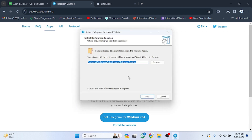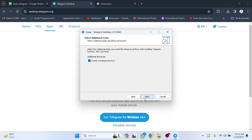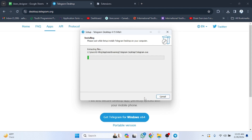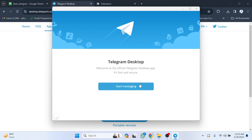We have to follow these steps: click OK, then Next, Next, and Next again, then Install. It's installing — we have to wait a few seconds. As you can see, the installation process is complete. Now we have to click Finish, and the Telegram app is ready to use. We have to click Start Messaging.